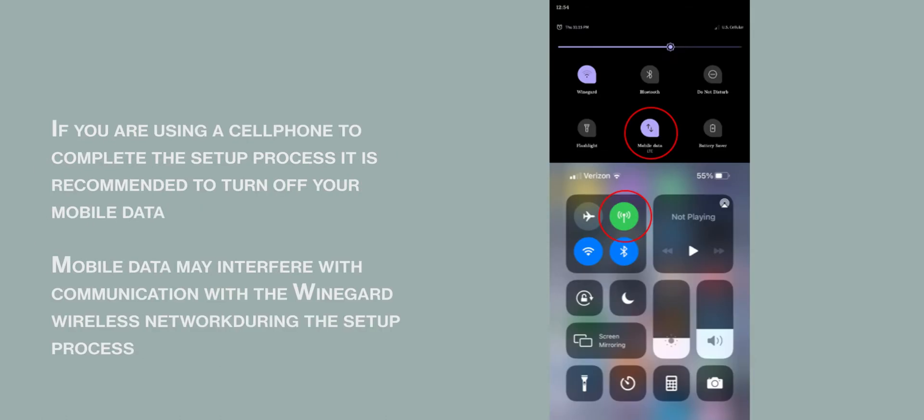If you are using a cell phone to complete the setup, it is recommended to turn off your mobile data. Mobile data may interfere with the communication with the Weingard wireless network during the setup process.